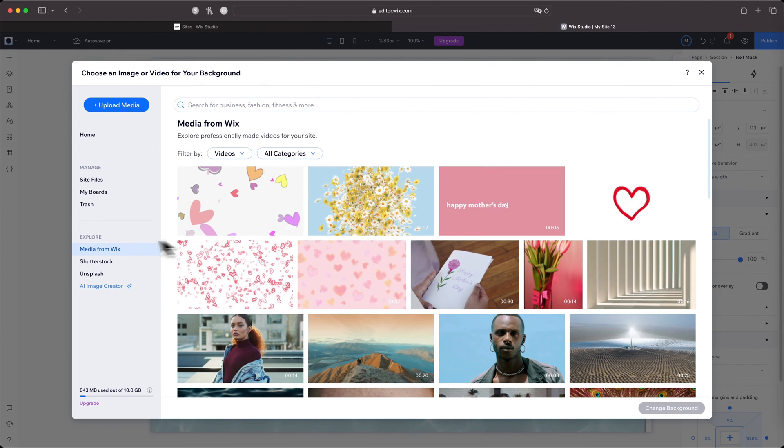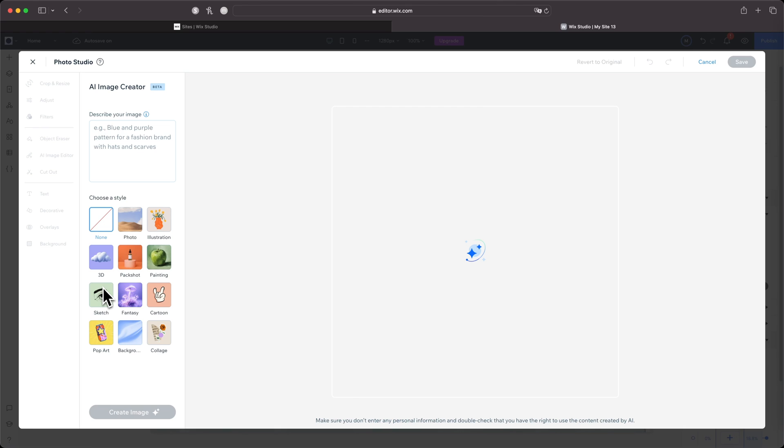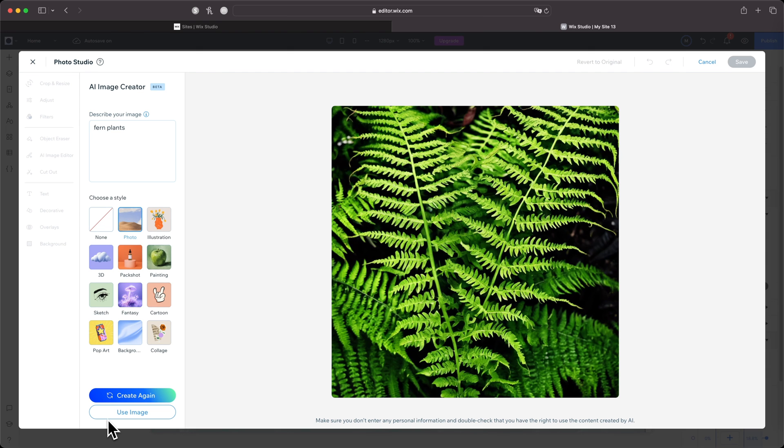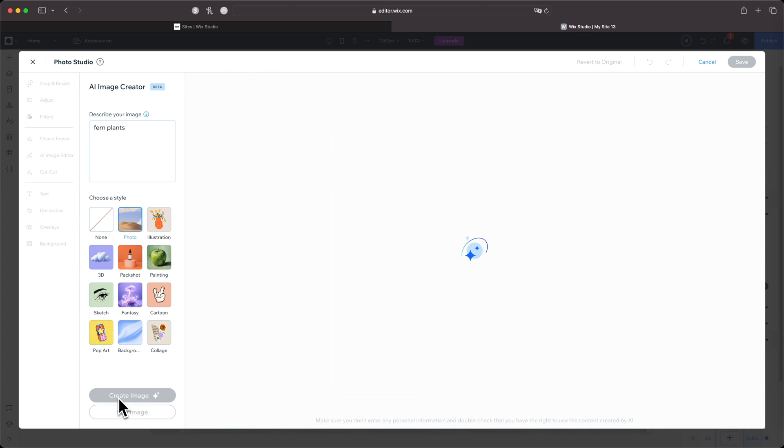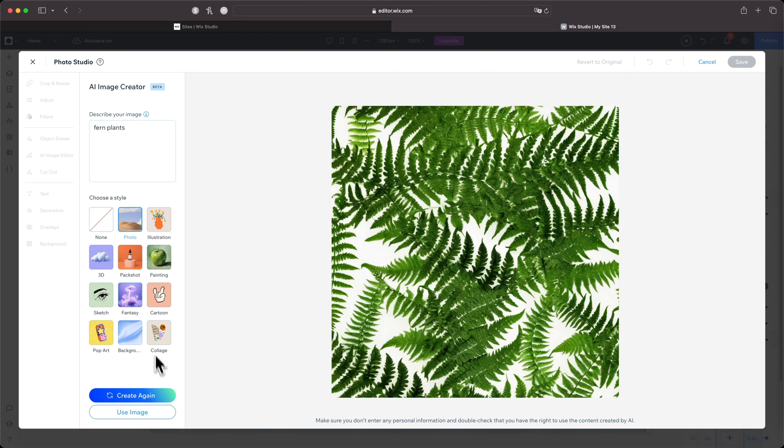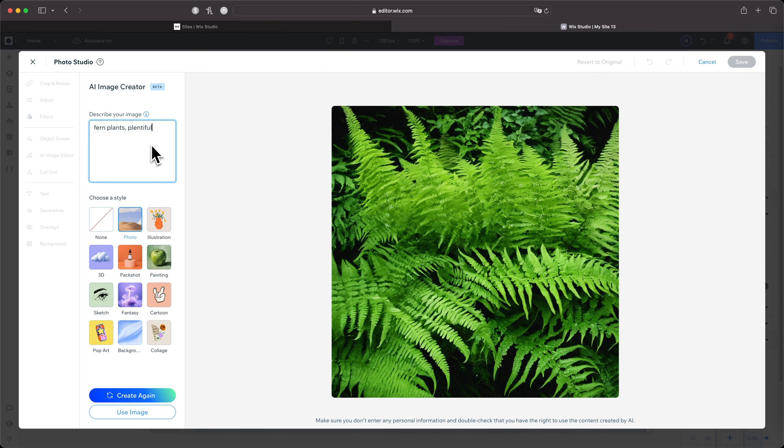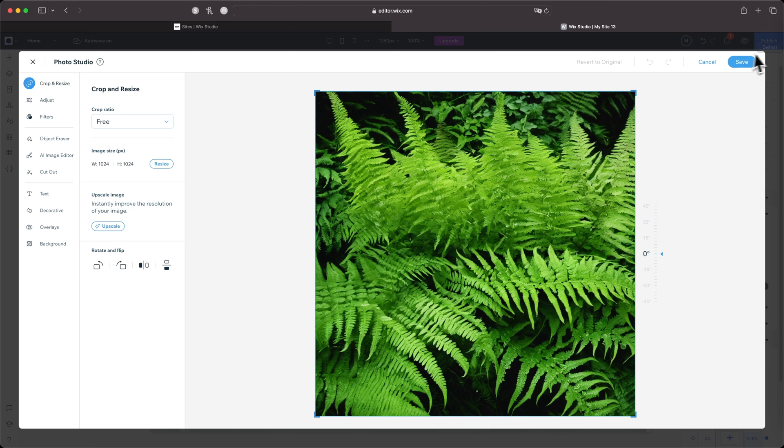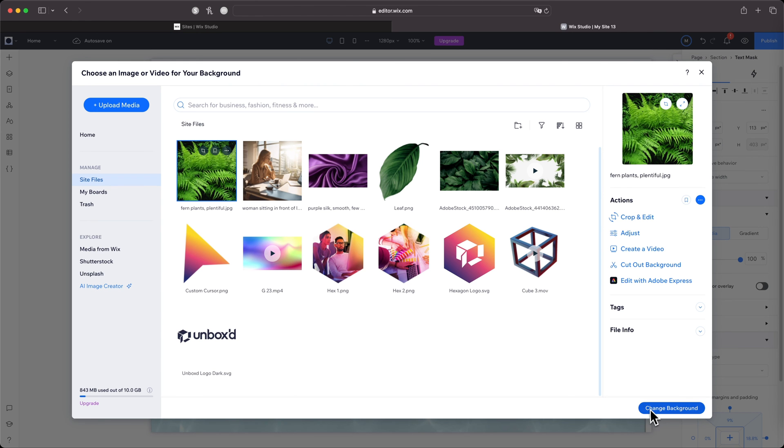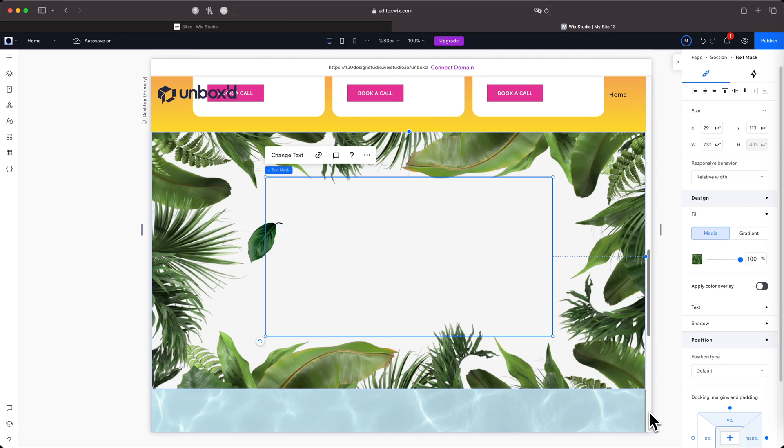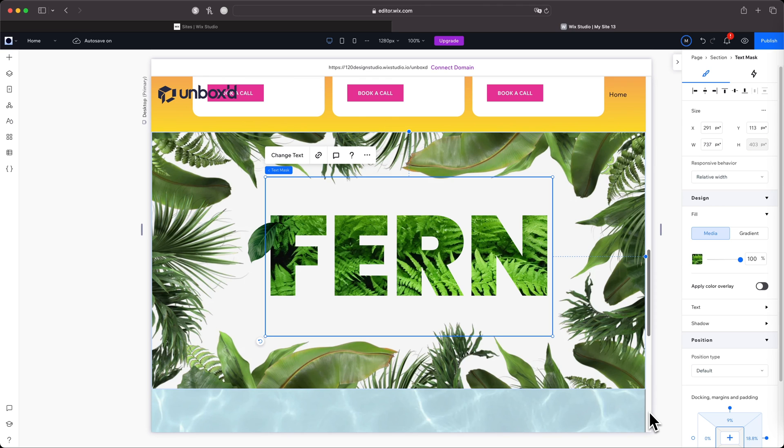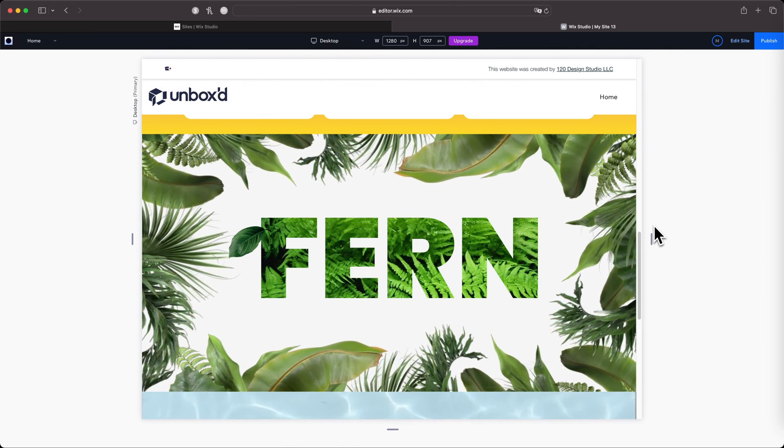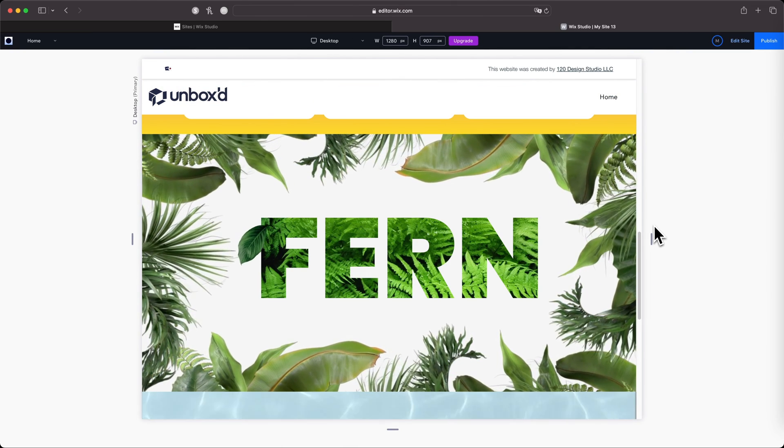Check out that last video if you haven't seen it. I'm going to click this, come over to the right-hand side under Design and do Change Media. Then I'm going to come down to the AI Image Creator here. Let's do Photo and then do 'fern plants.' Create image. Oh, that's nice! But I want it to be more of them, so let's generate it again. Let me just add 'plentiful.' Oh, that's it! That's the one! I'm going to click Use Image down here and save it and do Change Background. Boom, there it is!